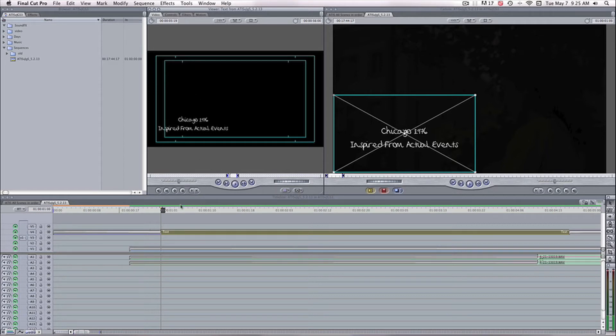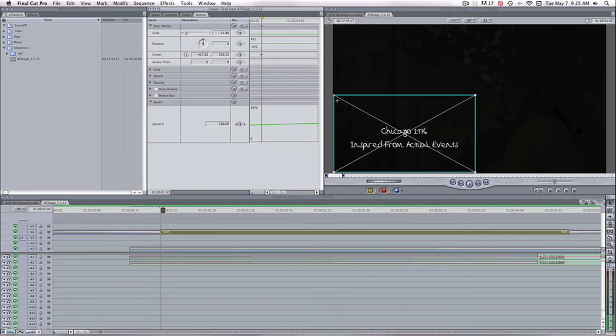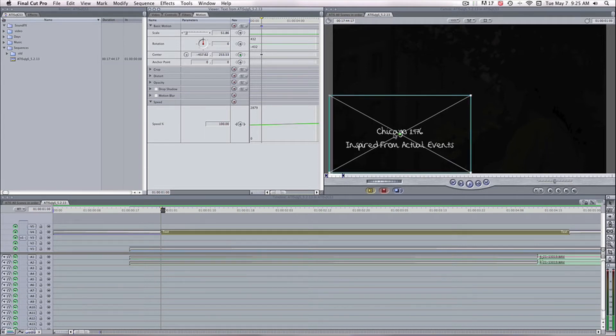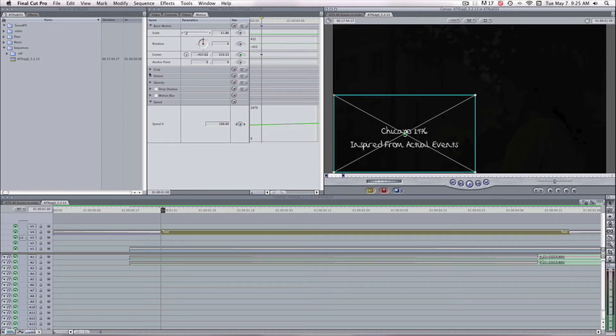So without moving the playhead at all, I'm going to go to Motion. And I'm going to give a keyframe right here on the center value. Center is what they call the location of this dot right here. See, if you move this dot around, the center number changes. And if I hit Command-Z to undo it, you can see how it goes back again.